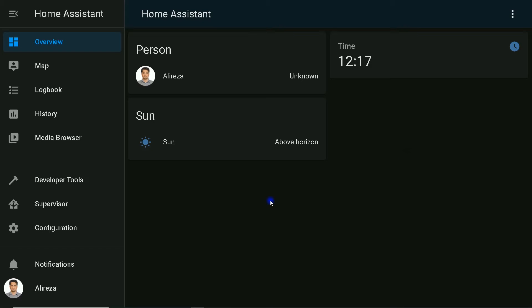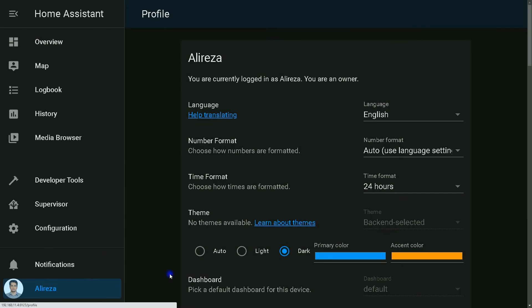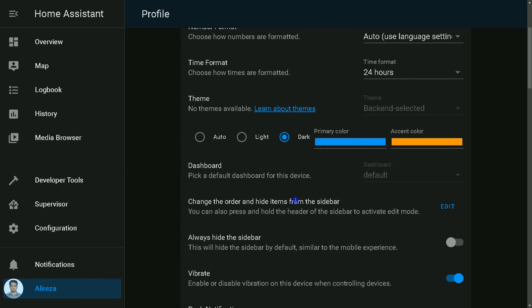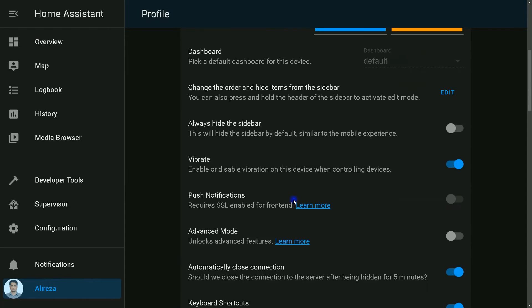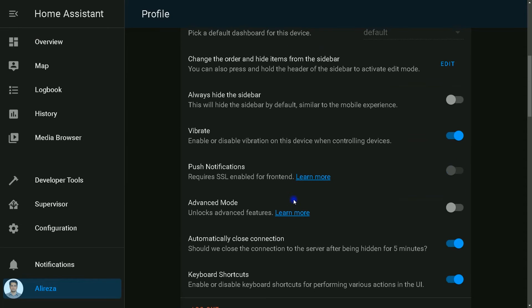Let's start. First of all, advanced mode must be enabled in Home Assistant. To do so, I click on my profile in Home Assistant's sidebar. In the page, I find advanced mode and I enable it.